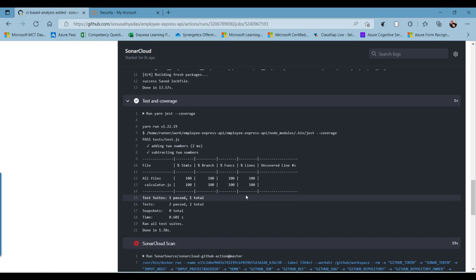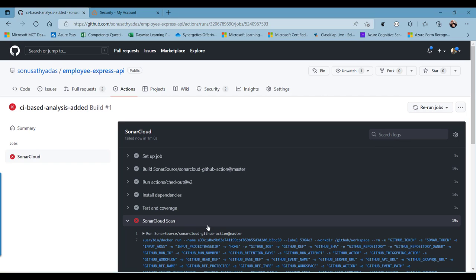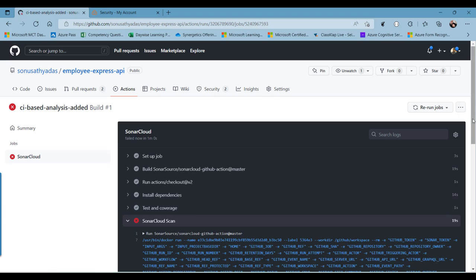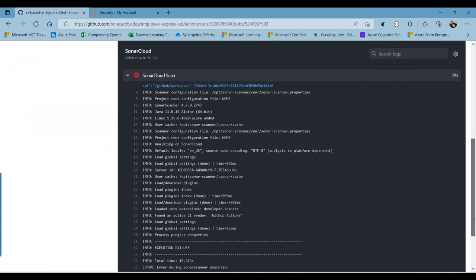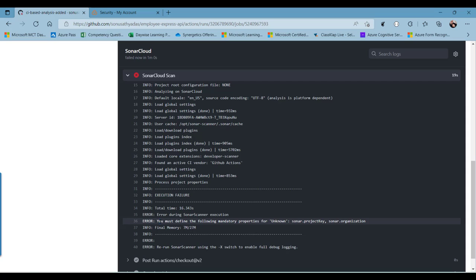It is installing the dependencies. The test coverage is successfully completed — all tests passed, there are two test methods and all successfully passed. You can see the coverage report. However, there is an issue in the SonarCloud scan — let's check the reason for the failure. We need to define the project key and the organization name for SonarCloud.